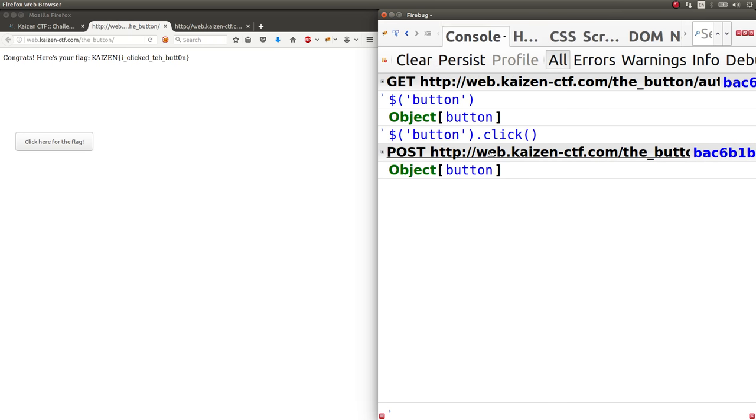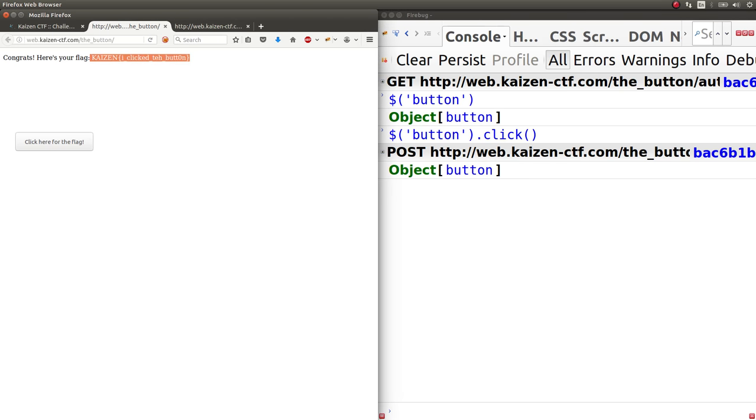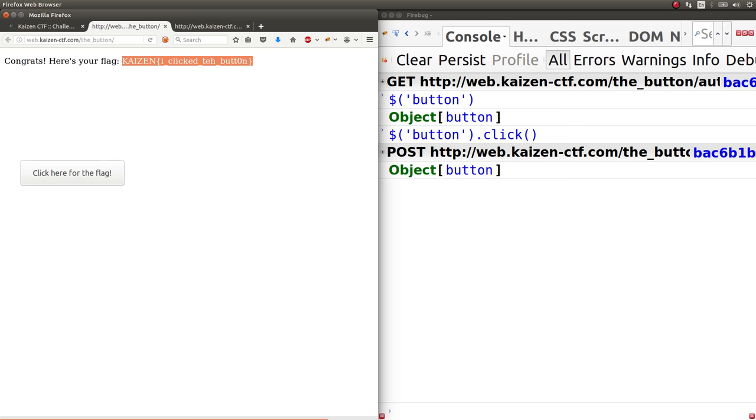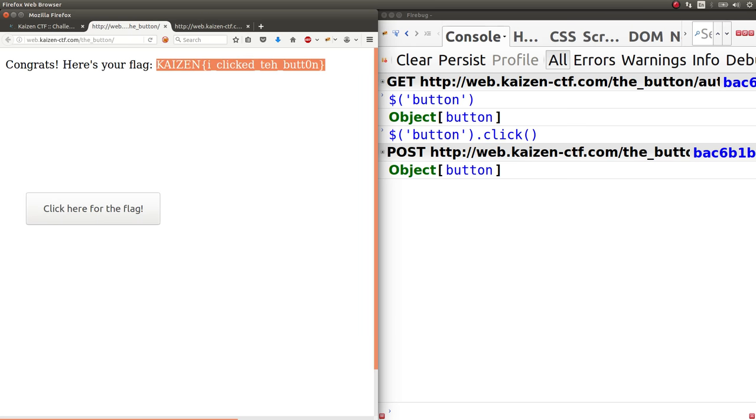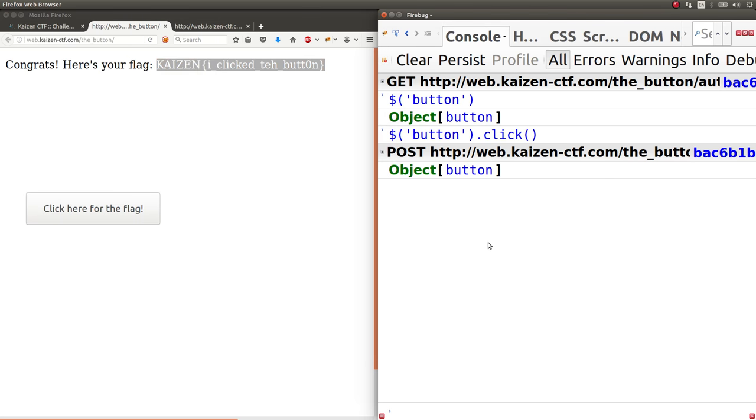And then I can say .click to initialize or invoke that event listener. And it does it. And we get this. Congrats, here's your flag. I clicked the button. So there it is. Real easy. I just used Firebug to interact with the page and literally clicked a button by calling it within JavaScript and jQuery. That's all I did.